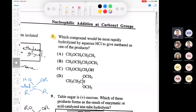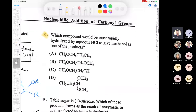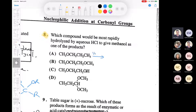Question 8 asks which compound would be most rapidly hydrolyzed by aqueous HCl to give methanol as a product. If you take an ether and treat it with HCl in water, you protonate it and then chloride comes in as a nucleophile - you'll end up making methanol. The same thing applies to the other compounds; you can make methanol from all of them. But what makes D unique is that all the other ones involve an SN2.